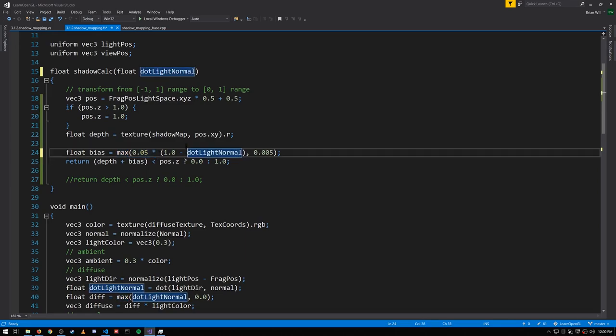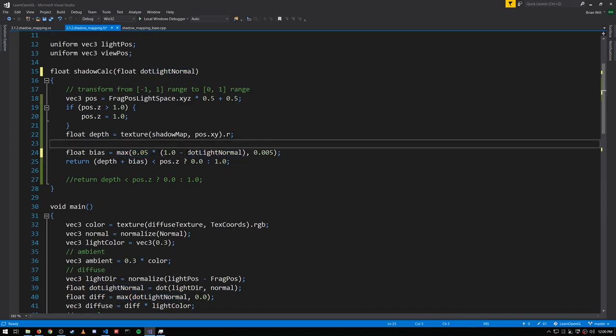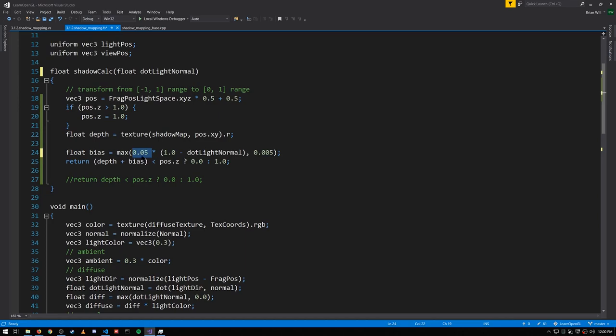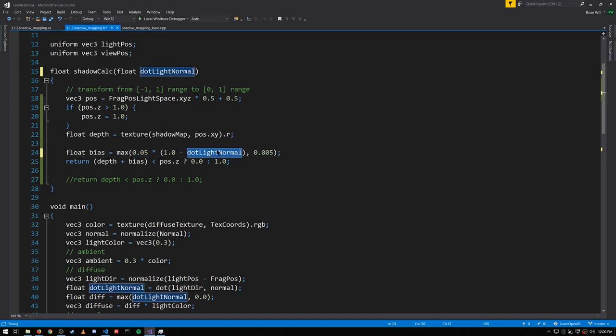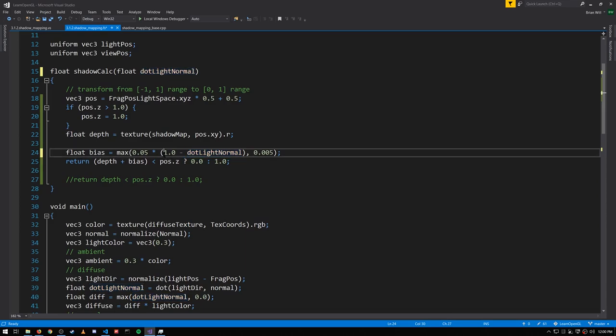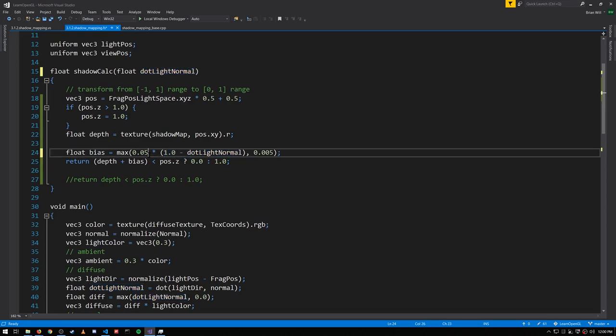And so for surfaces fully perpendicular to the light source, this dot product will be zero, and so we'll get one times 0.05. We'll get the full bias value of 0.05, but then as the dot product shrinks towards zero, as the two vectors more and more coincide, as the surface points towards the light, then the dot product increases to one, and so when subtracted from one, the value gets smaller and smaller, and so our bias value is going to shrink.